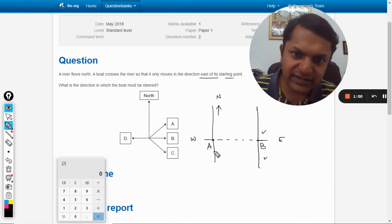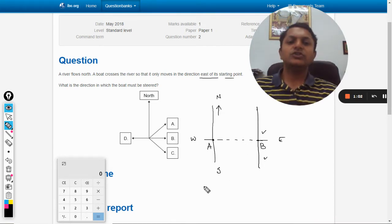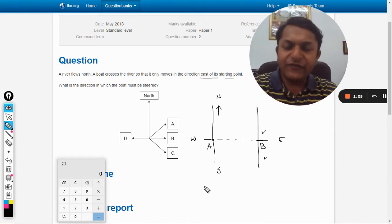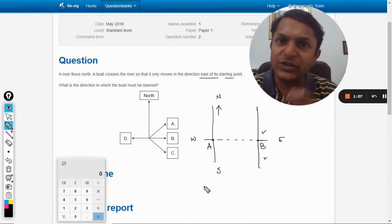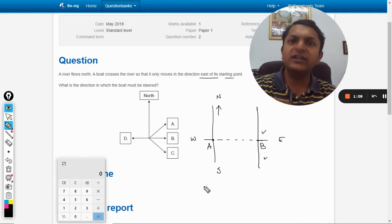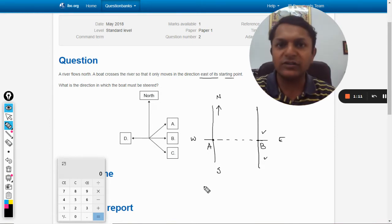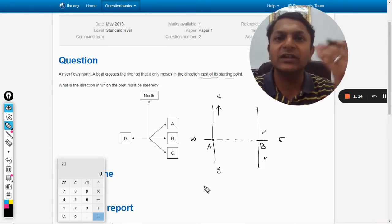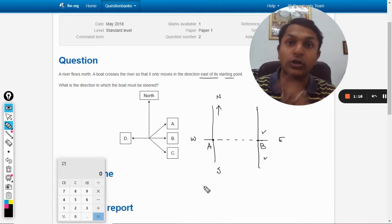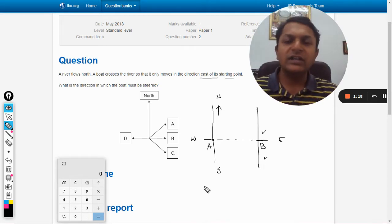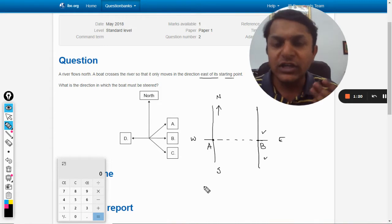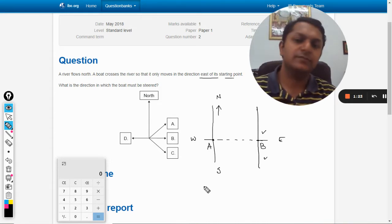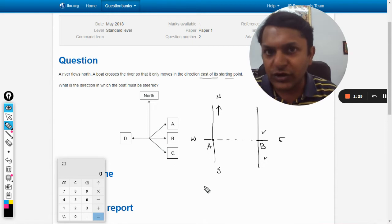This direction is east, this is west, and this is south. So the river is flowing north. If the engine of the boat is switched off, we are definite that the boat will start moving in the north direction. But we want it to go towards east, so in which direction should it be steered?